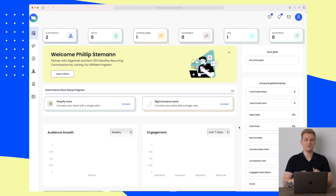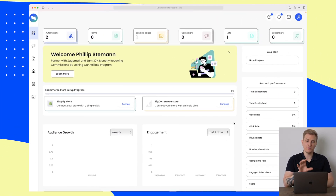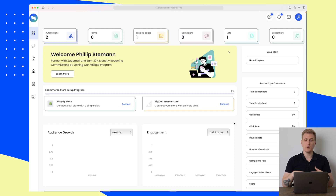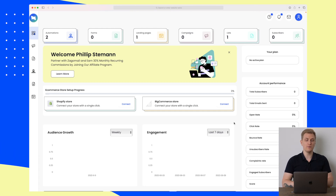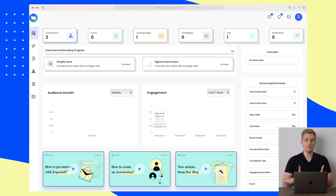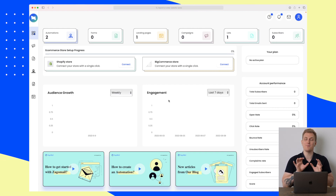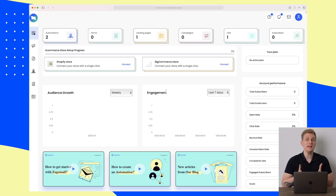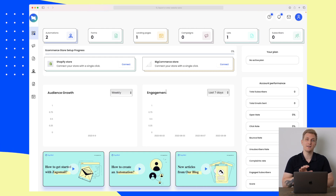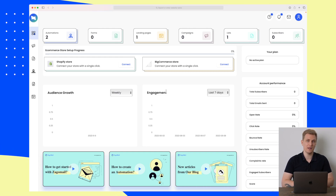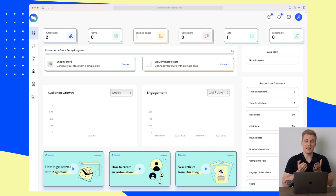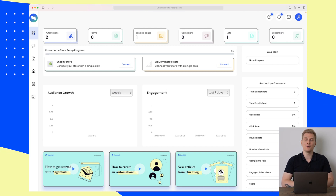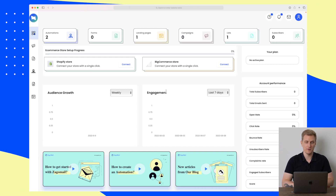This is the SagoMail platform and we start here on the dashboard, where you get a quick overview and an easy welcome message. You also have an overview of your growth, engagement, and much more. SagoMail is mainly focused on e-commerce sites — this doesn't mean you can't use it without one, but they have a lot of benefits for e-commerce stores.